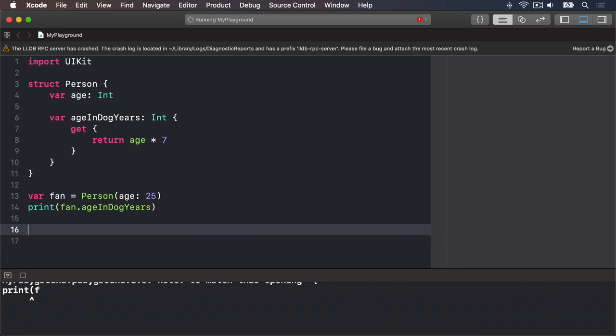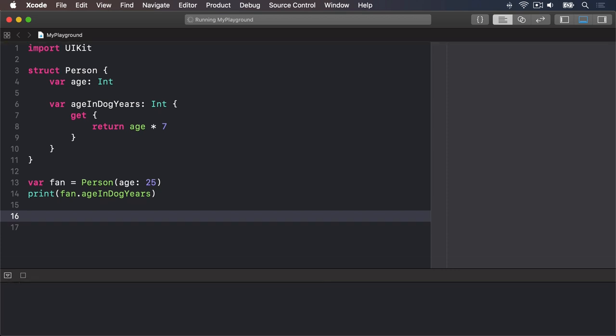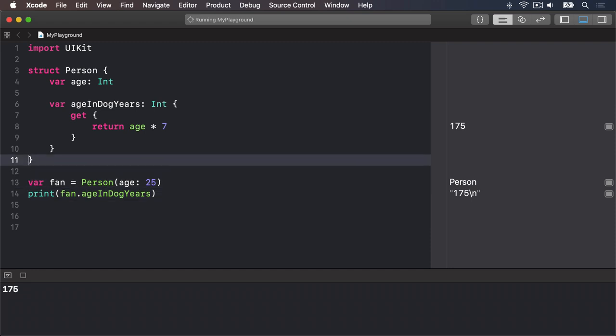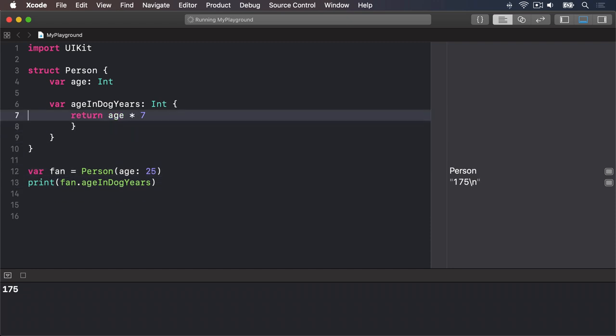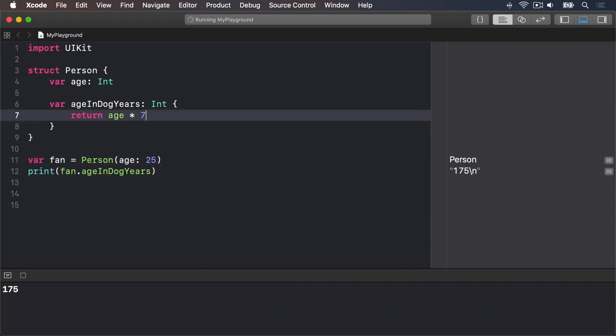Computed properties are increasingly common in Apple's code, but less common in user code. If you intend to use these things only ever for reading data, you can just remove the word get entirely, and just have return age times 7.